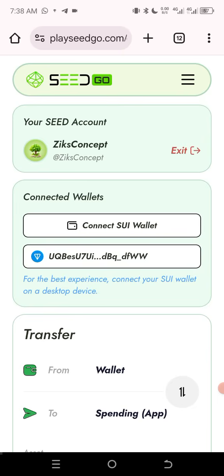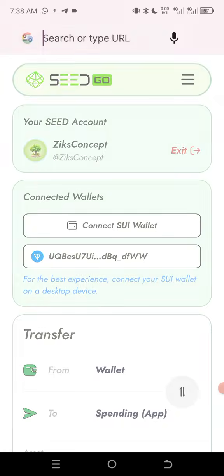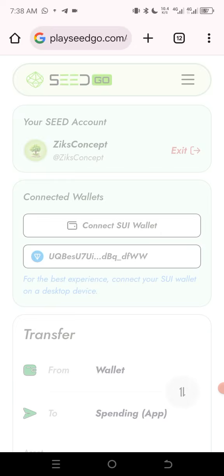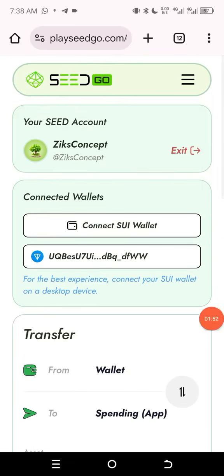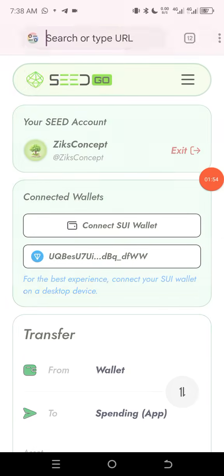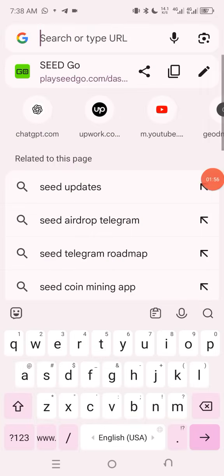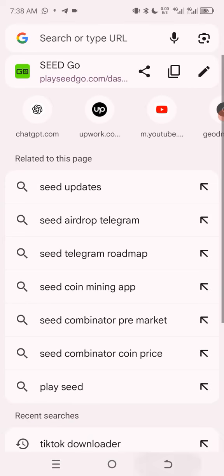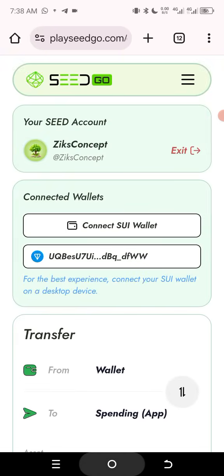First thing first, we'll click on this link here and copy this URL. I'm going to copy it — I've copied it, which is playce.com/dashboard. I have copied the URL. The next thing I'm going to do is head over to my Play Store and download Mises Browser.